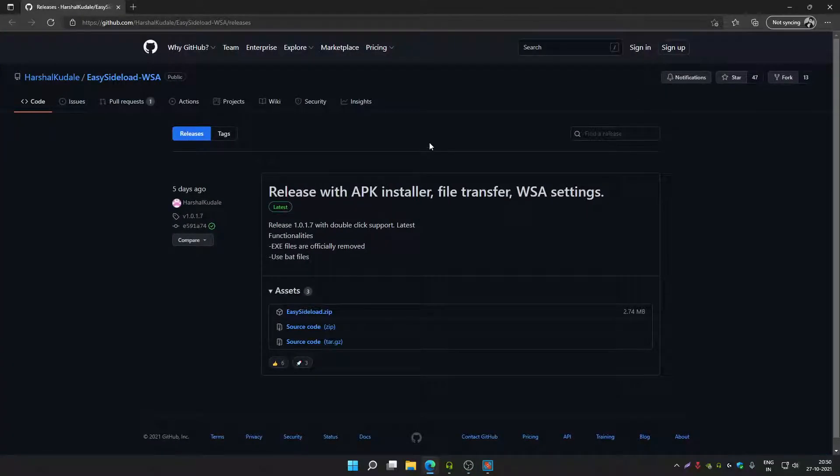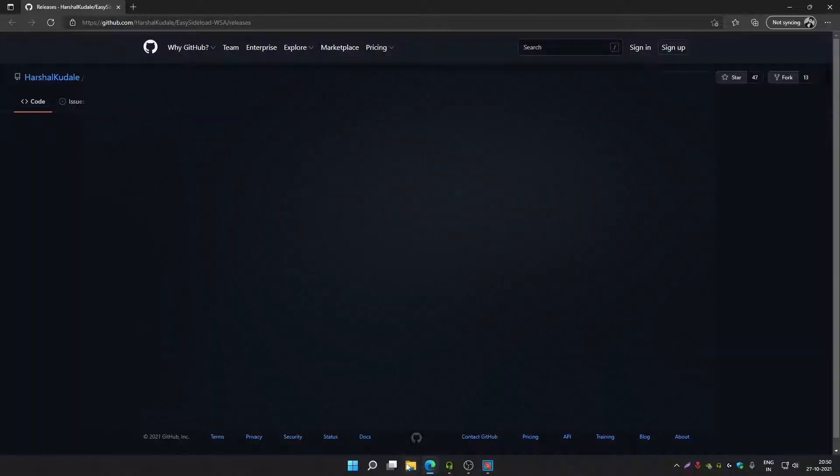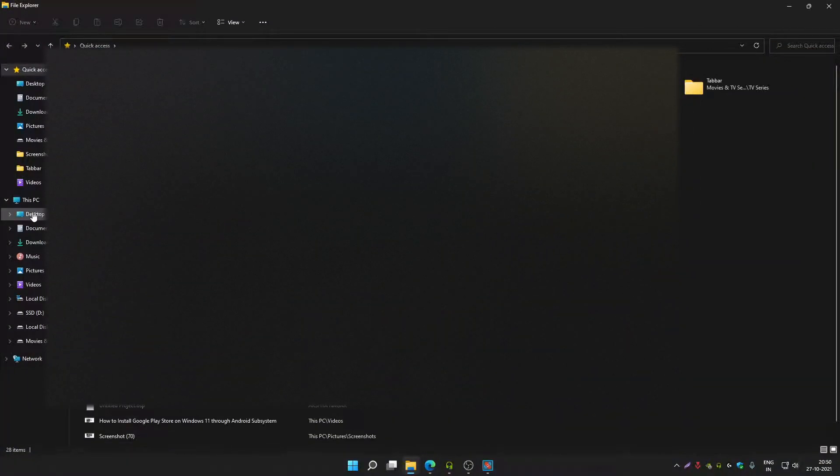Hey guys, welcome back to another video of Geek Bullet YouTube channel. In this video I'm going to tell you how you can easily sideload Android APK on Windows 11 PC. First, you have to make sure you already installed Windows Subsystem for Android and you have installed platform tools on your Windows.